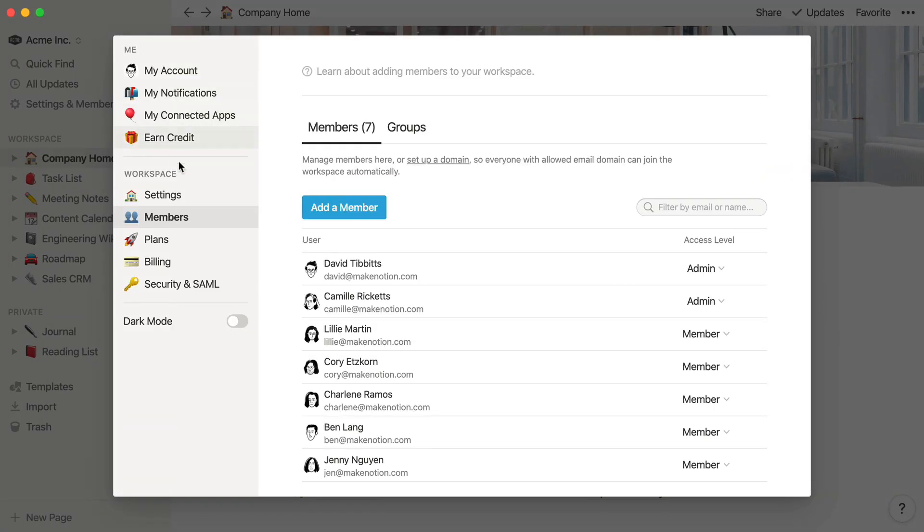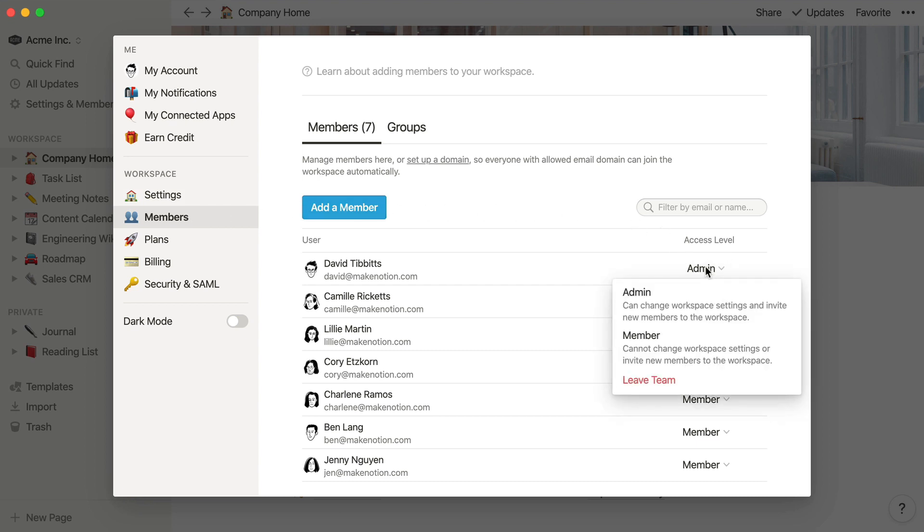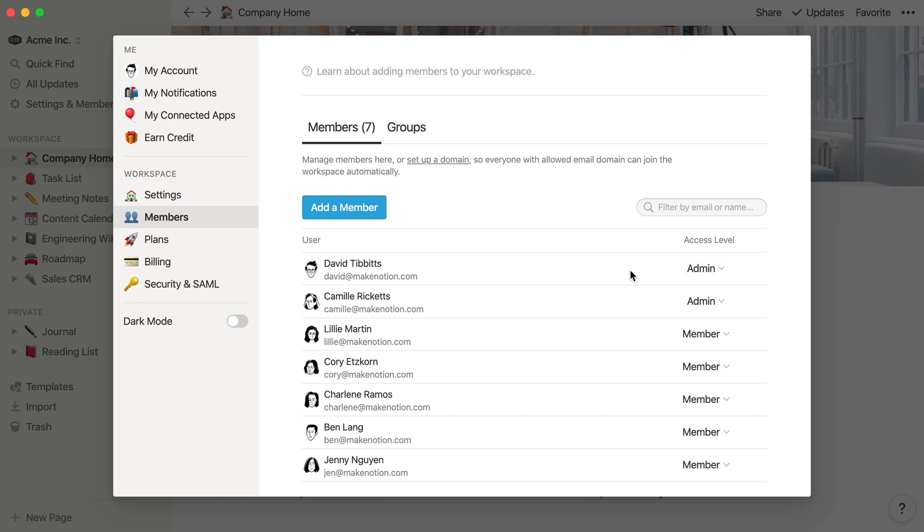Let's say you're on a team plan. In the Access Level column, you can see who's an admin in the workspace and who's a member. Admins and members have access to all the pages that are shared with the team.